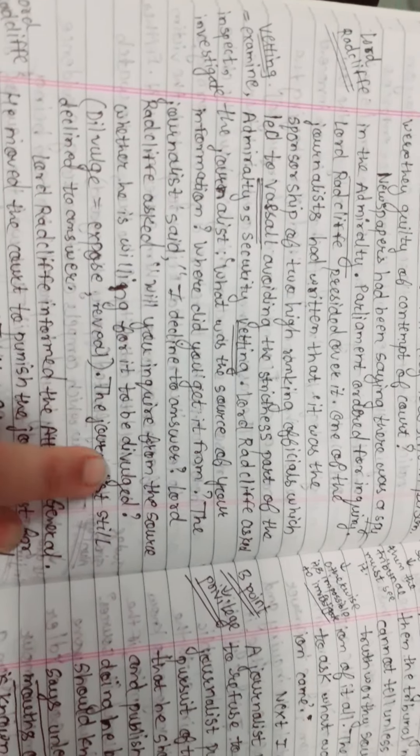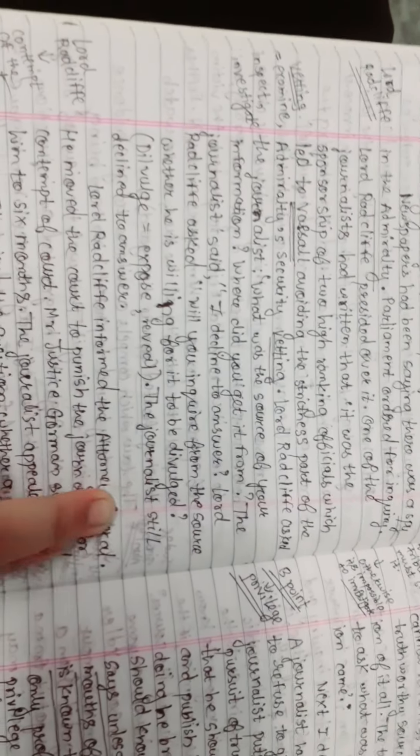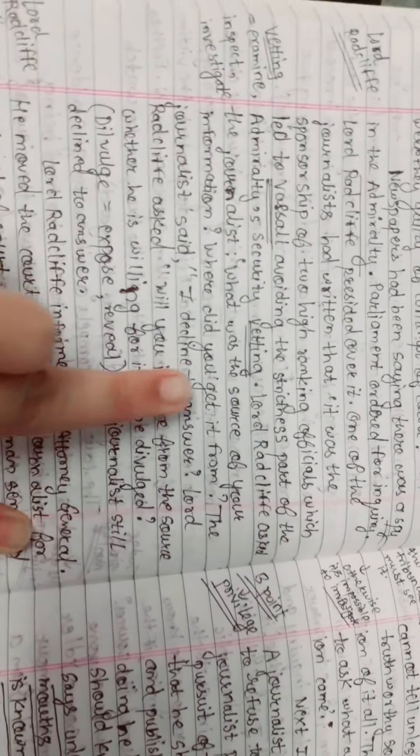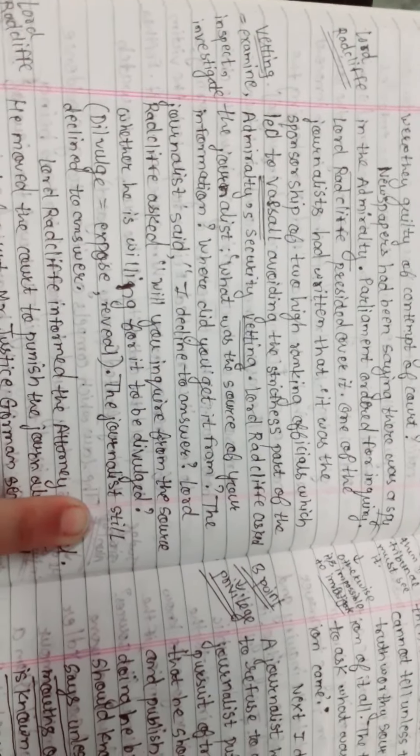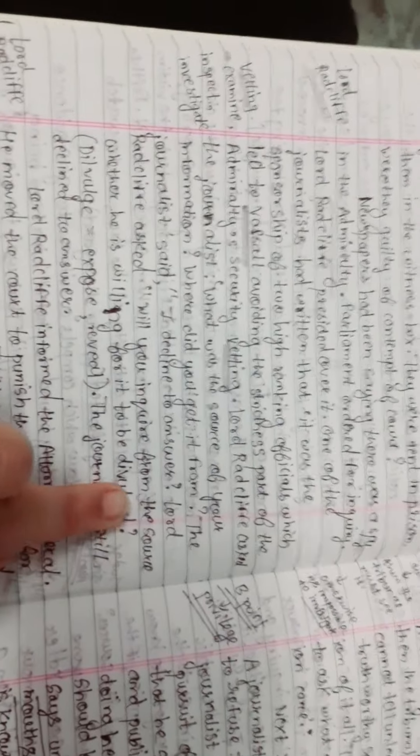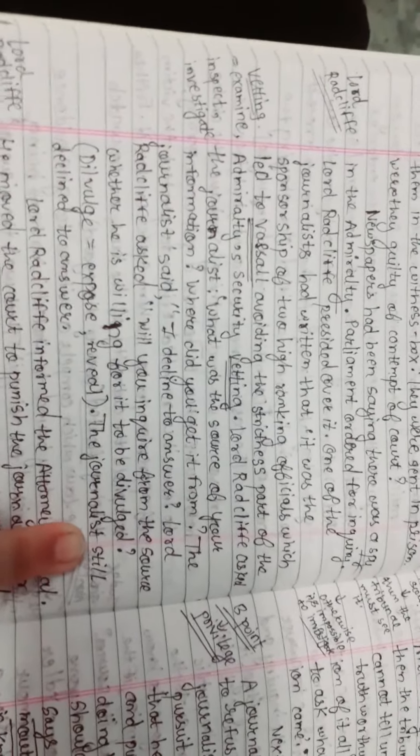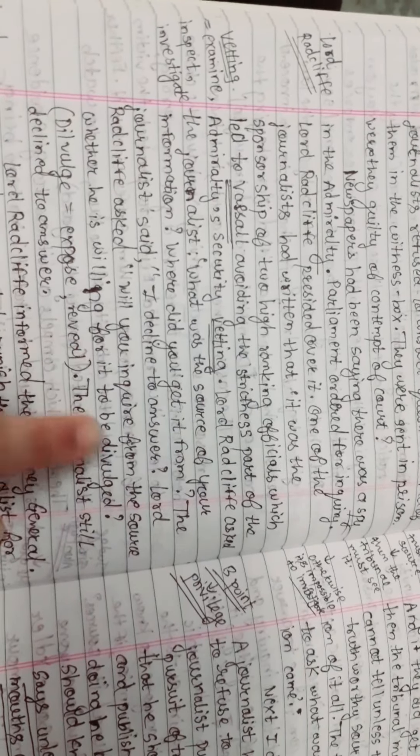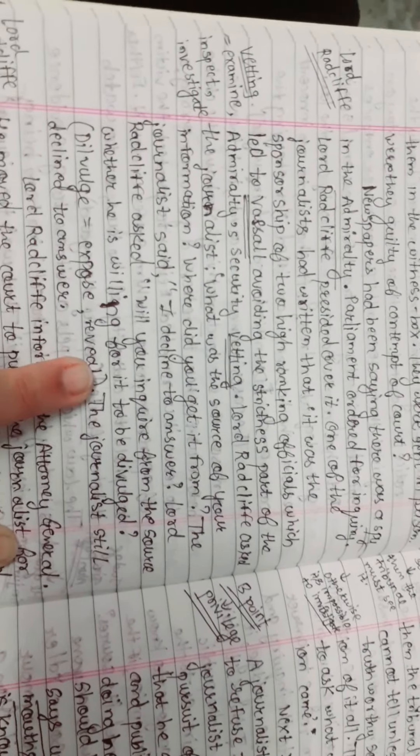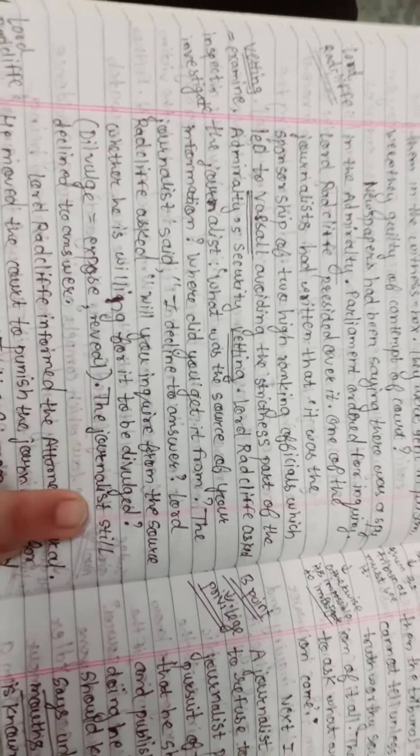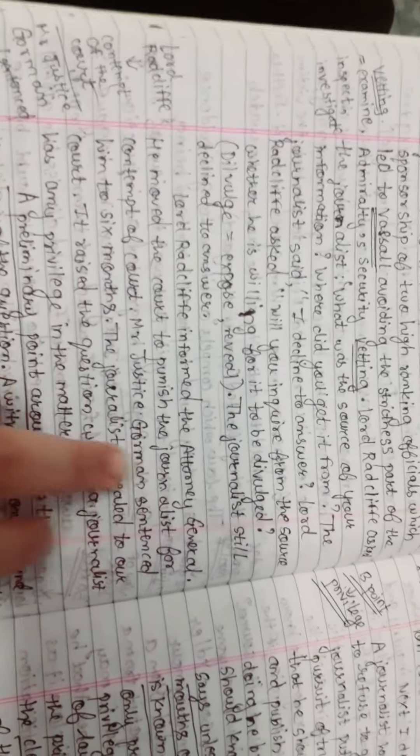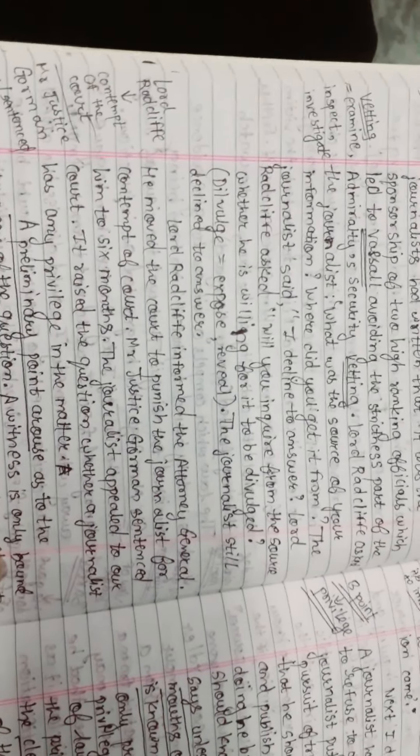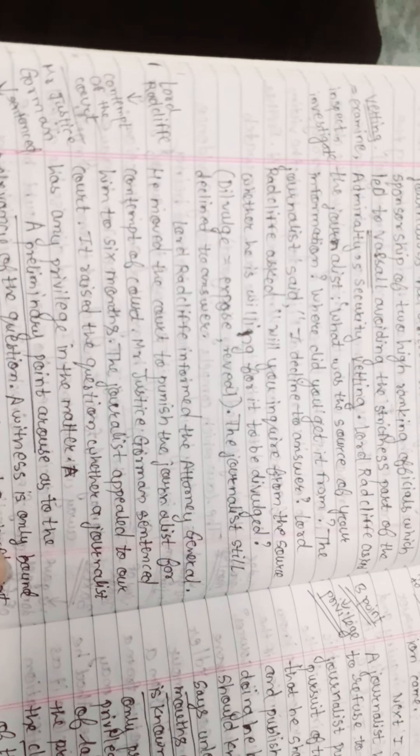The journalists were imprisoned because when they were asked as witnesses to give the answer, they refused. Lord Radcliffe asked will you inquire from the source whether he is willing for it to be divulged. Then Lord Radcliffe punished them for contempt of court.